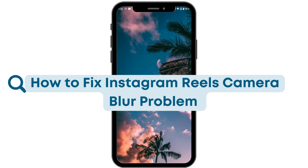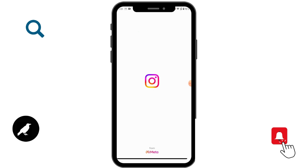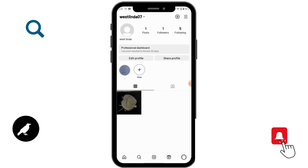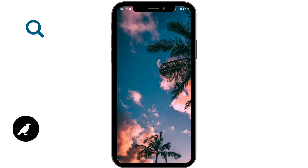How to fix the Instagram Reels camera blur problem. If you open up your Instagram app, on the bottom corner you will have a profile icon — tap on profile. On the upper right corner you will have a plus icon; tap on that and from here you can upload your Reels. If you are facing a blur problem on your Reels, I have a few steps through which you can fix your issue.